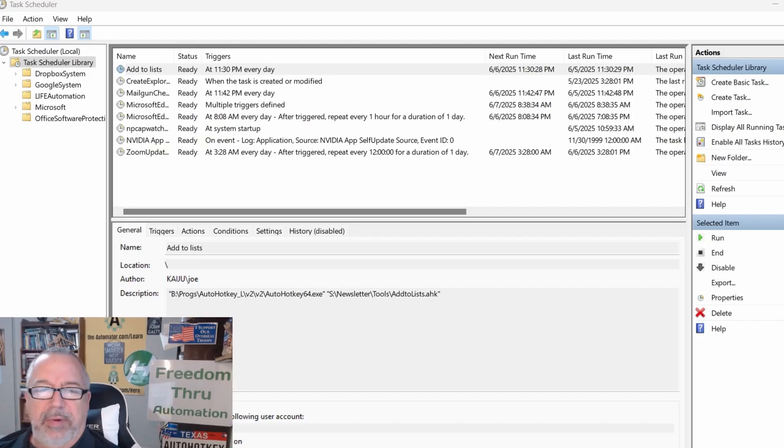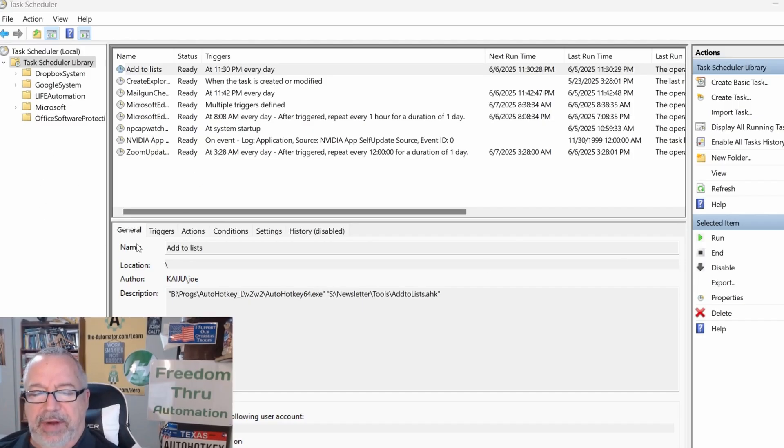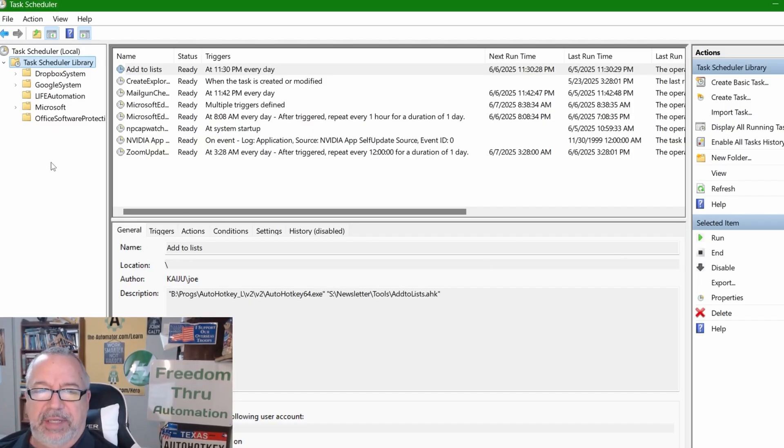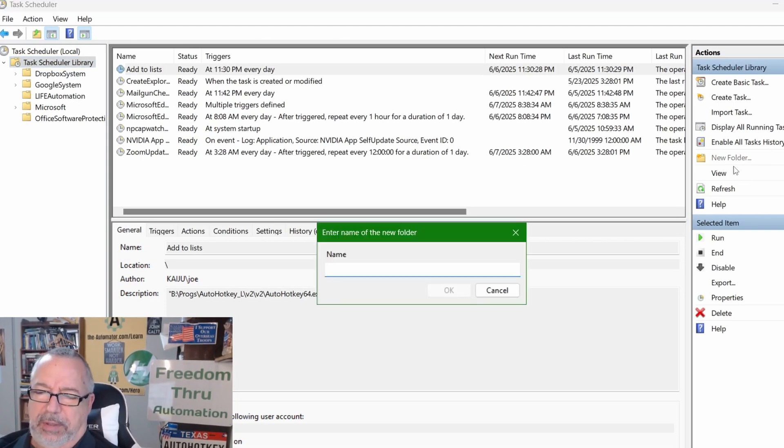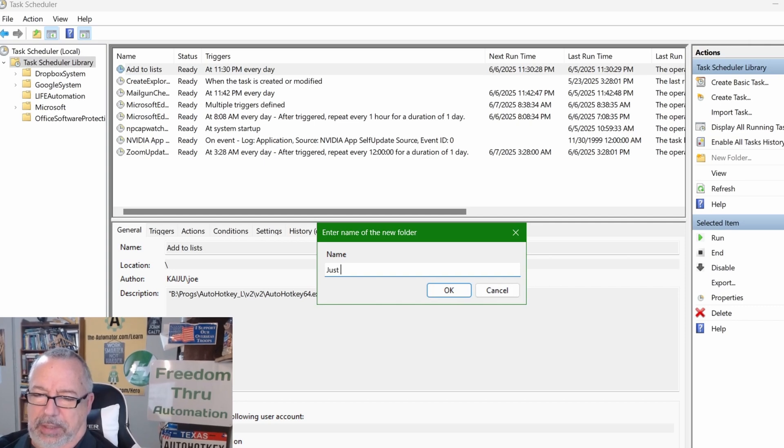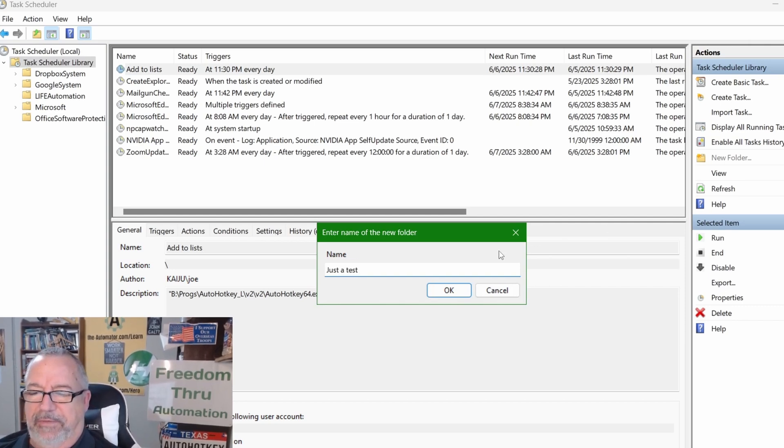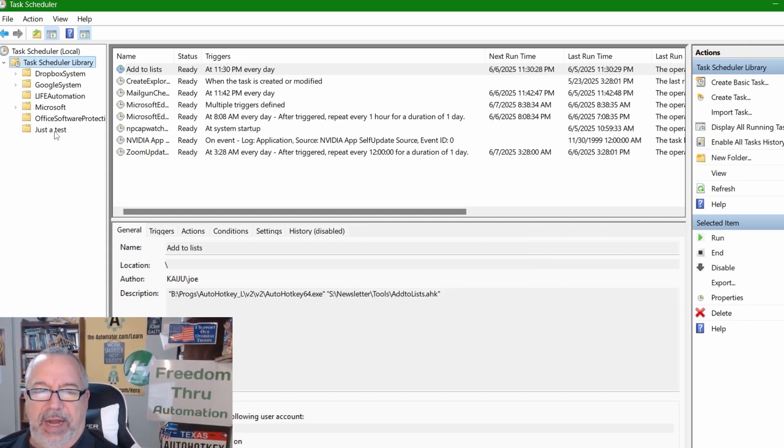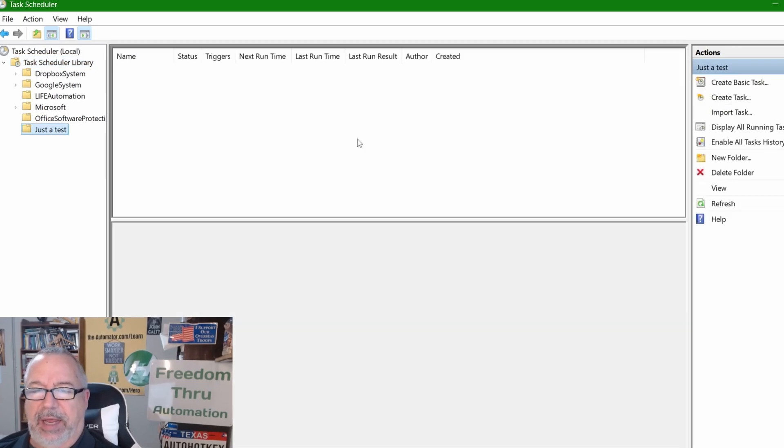What I would recommend you doing before you actually create a new task is let's add a new folder. I can come over here, hit New Folder, just call it test. This is going to be a folder where, after I create it, now I can click here and I can add a new task.